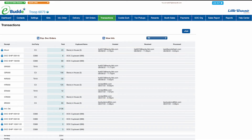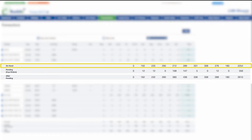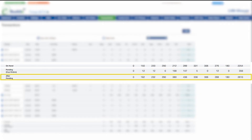At the bottom of the transaction screen, you'll see three rows that sum up your transactions by cookie variety and total packages. On hand is the sum of your digital shipped orders, received cupboard orders, cookies you've exchanged with another troop, and your initial order — in other words, cookies that have already been physically delivered to your troop or your customers. The pending row adds up the cookies that are waiting to be picked up at a cupboard. And after pending is all the cookies you've accepted financial responsibility for.